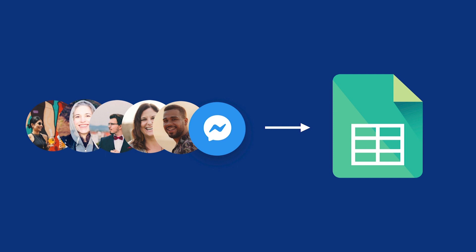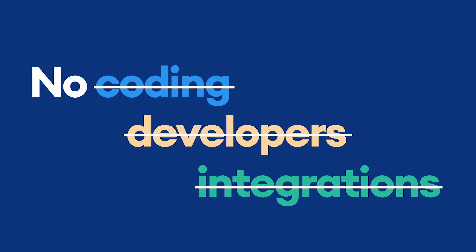You can set up everything in seconds. There's no need for coding, developers, or any complex integrations.